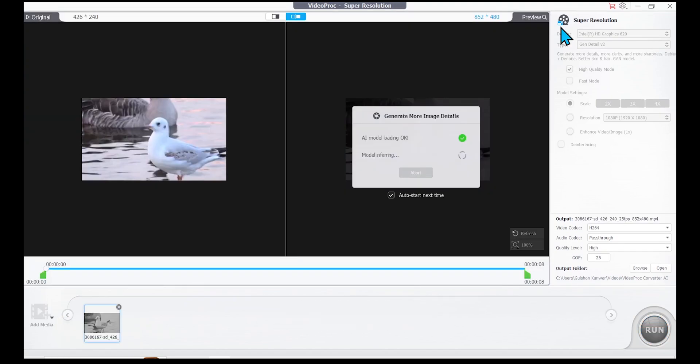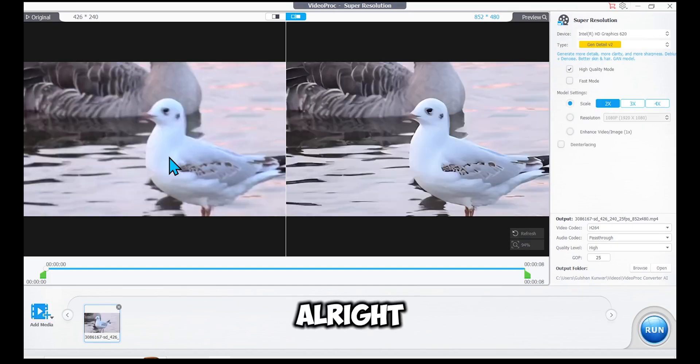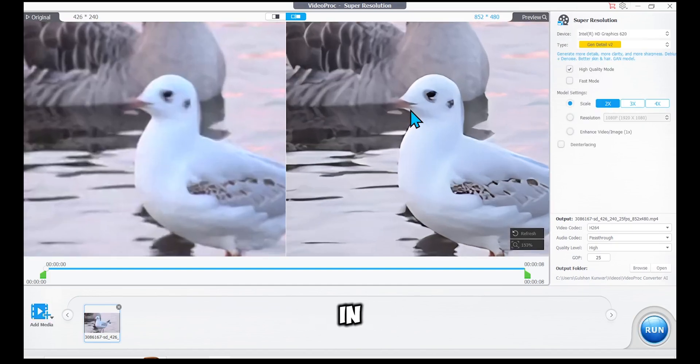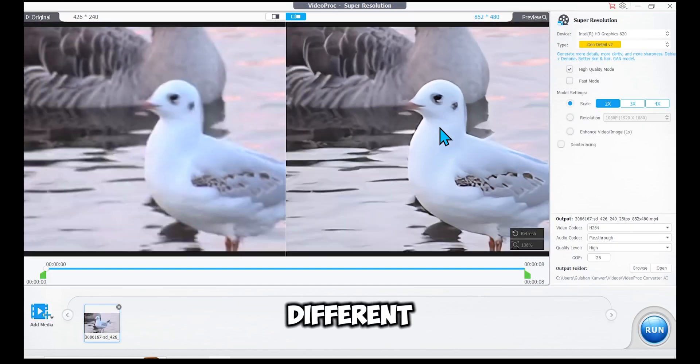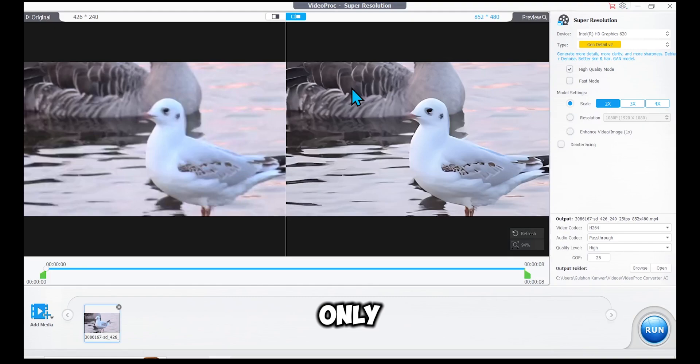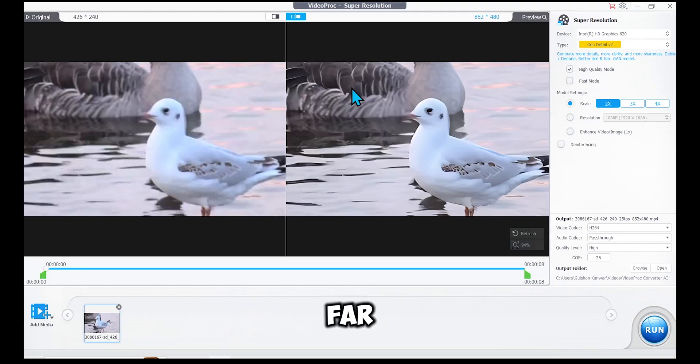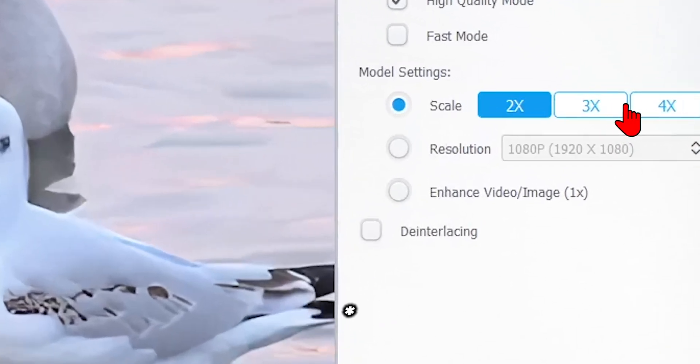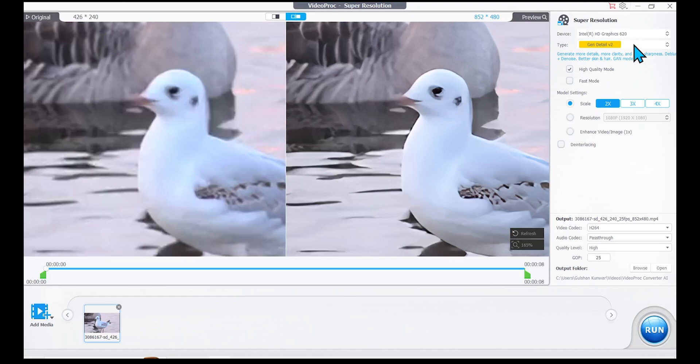Depending on your hardware, this process might take some time. Alright, now you can zoom in and see how different the two footages are. But we have only upscaled it two times so far. You can upscale the video three times and four times too.